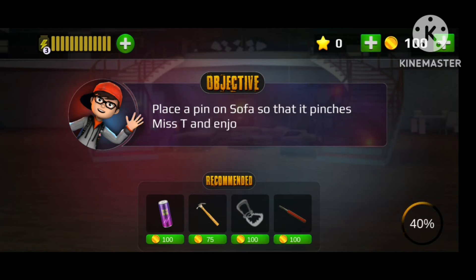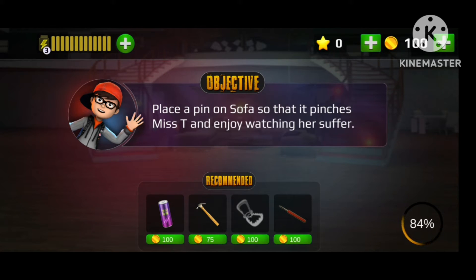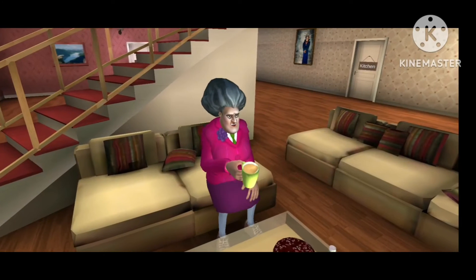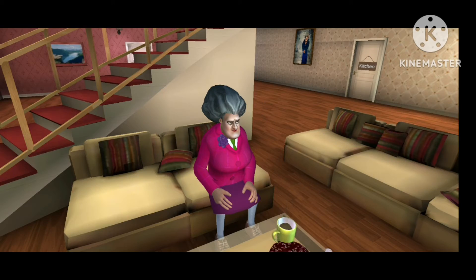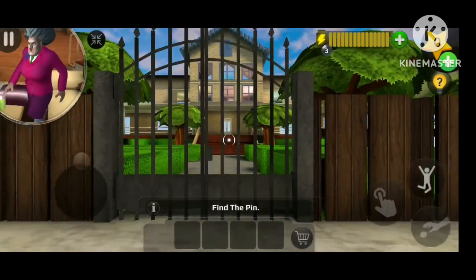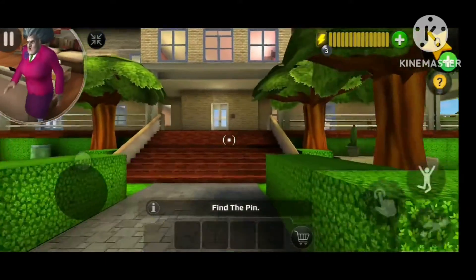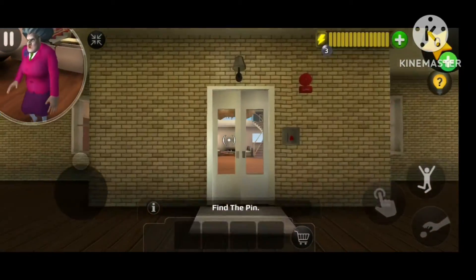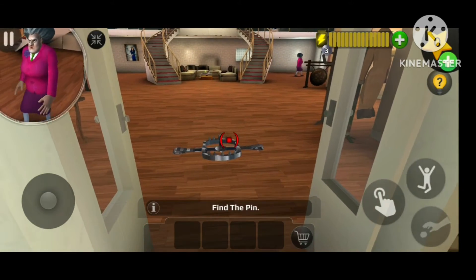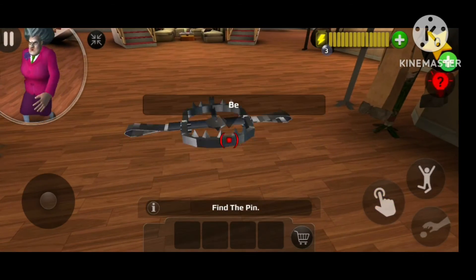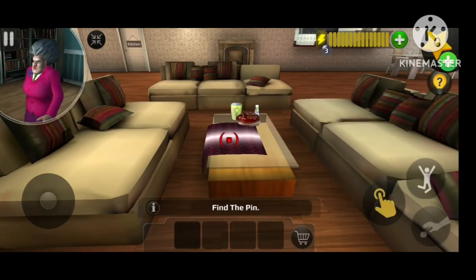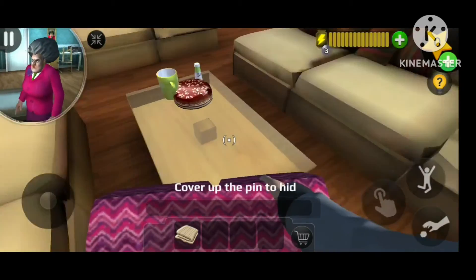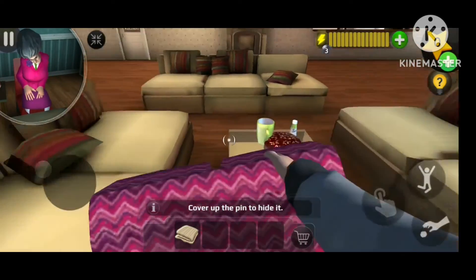Okay, now place a pin on the sofa so that it pinches Misty and enjoy watching her suffer. Now we have to find the pin. Misty is walking away — it's okay. She's blind so she can't see me. She kept a bear trap to trap me — how dare she! I'm gonna throw it away. I'll keep it here so she will fall on it. Cover up the pin and hide it under the blanket.